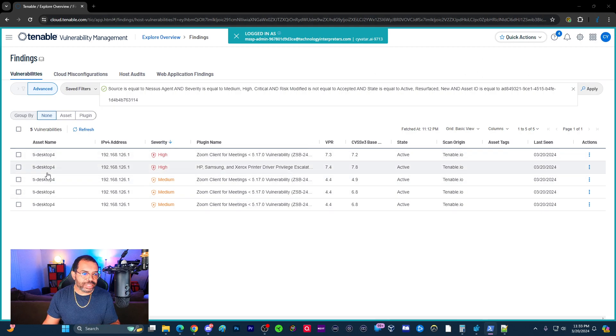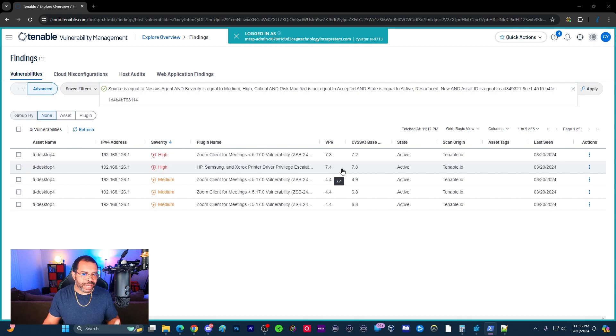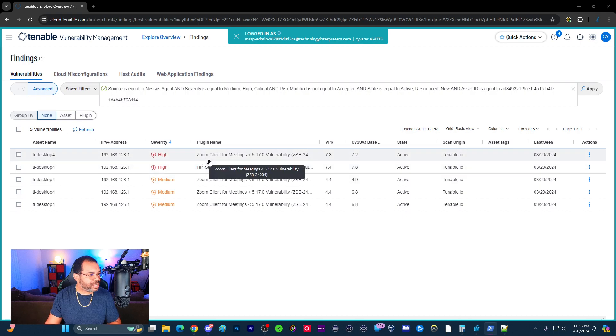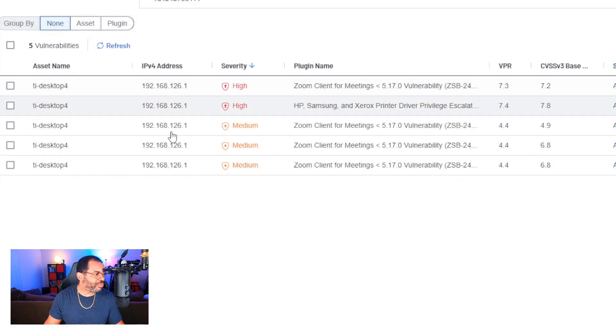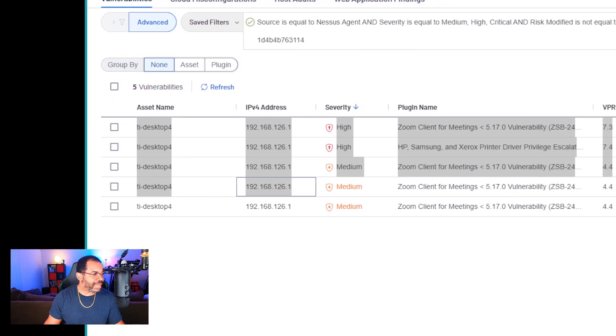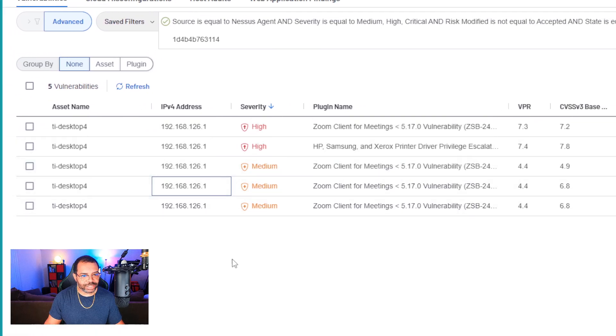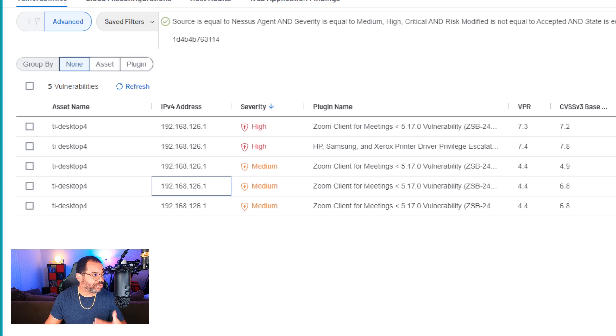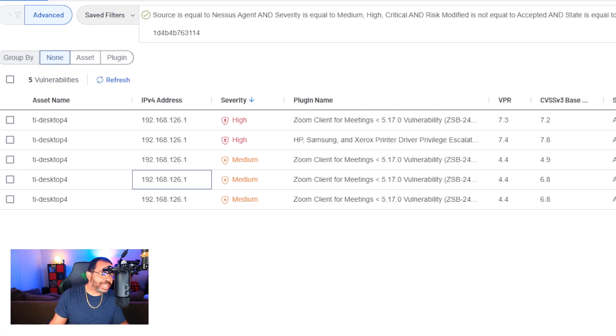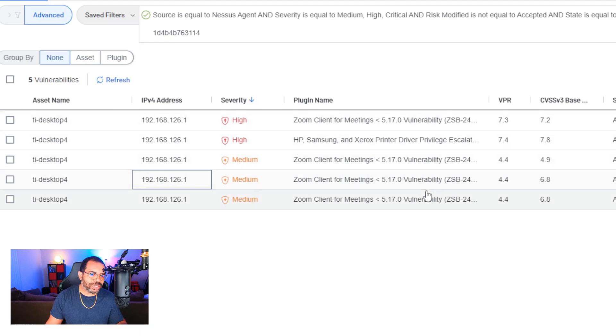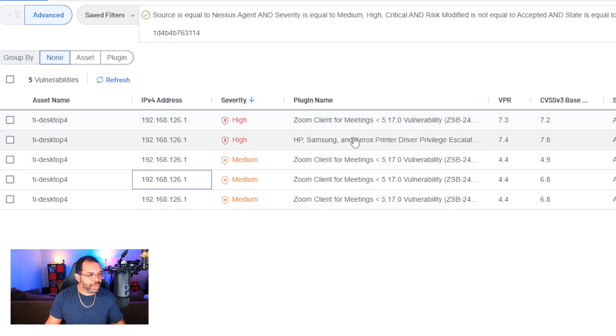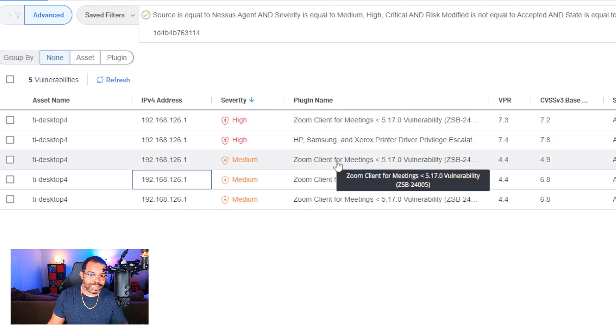On TI Desktop 4, we've remediated all the critical vulnerabilities at this point. We're now down to the high. One of the things I really want to emphasize when doing vulnerability remediation is your job as the professional, because I want you to put yourself into mind you're working for another company, is to assess this.